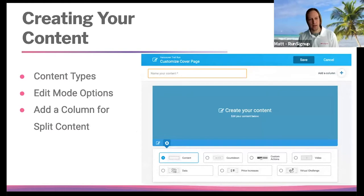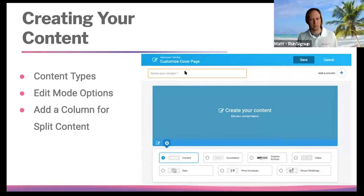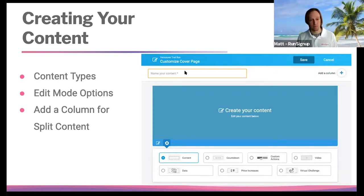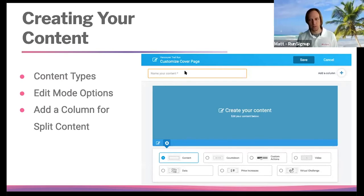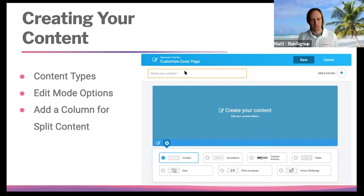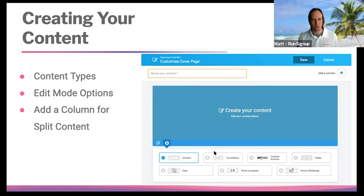When you create a content section, you name it — again, not public information, just so you know what that section is so you can click and drag and move things around. There are edit mode options to quickly split the content or change to various components once you've started creating your content section. You'll see all the different icons you can use for data components.